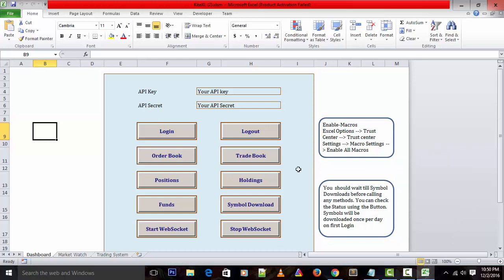So many traders are using Excel as a platform to design their trading system. But till now there is no connectivity between the Excel and traditional trading platforms or execution platforms.